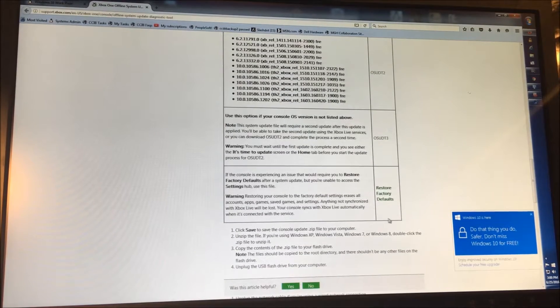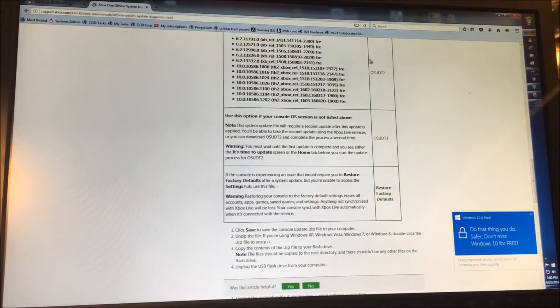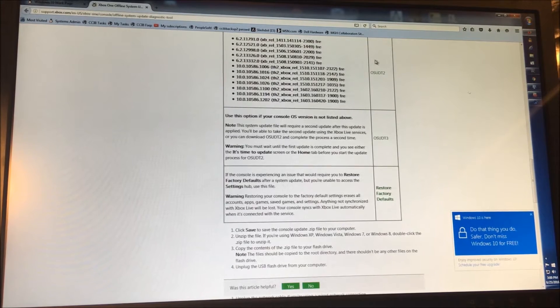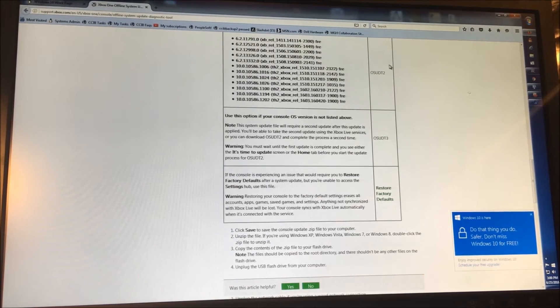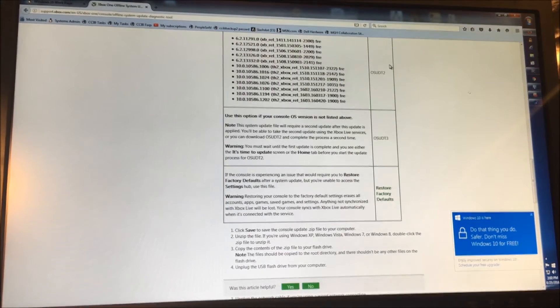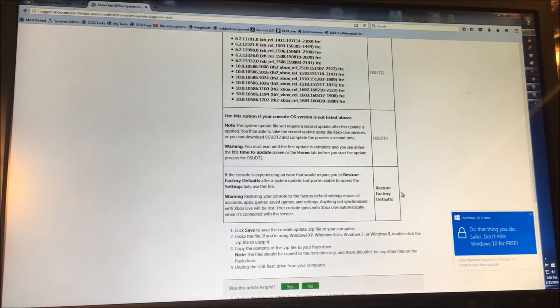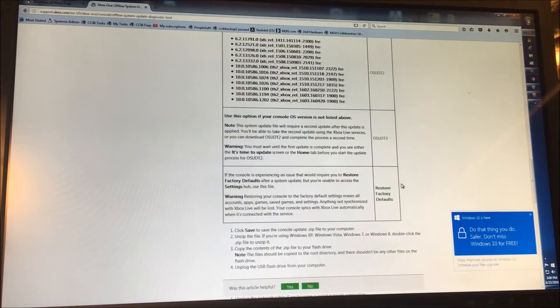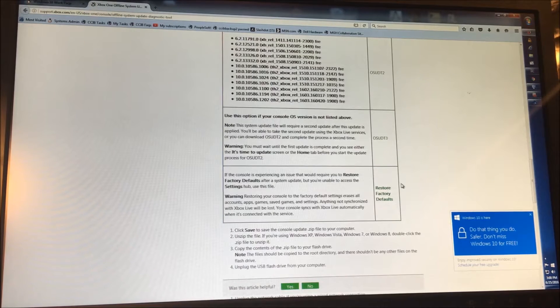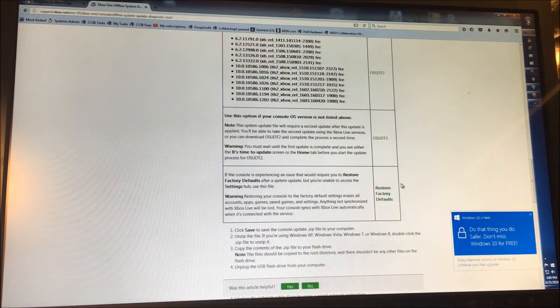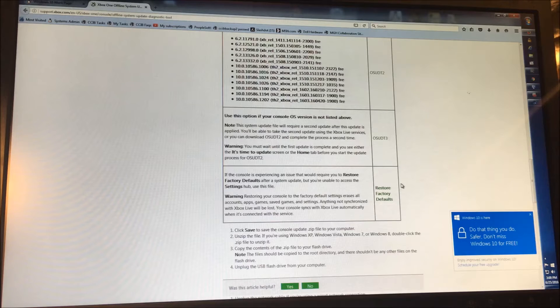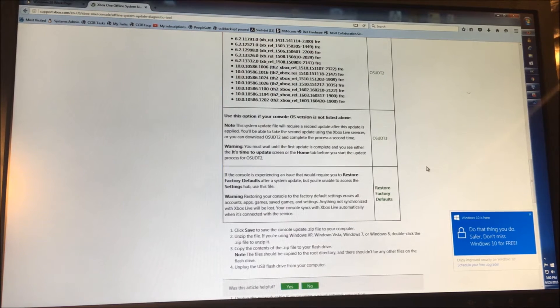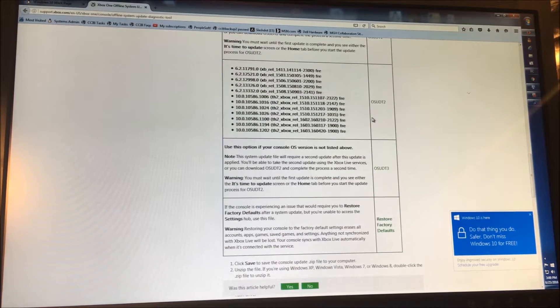The other bit that I use a lot is the Restore Factory Defaults. Generally what you want to do is you want to use OSUDT2 first, the reason being you can actually repair a system without actually clearing it, where if you do the Restore Factory Defaults, you lose everything, you lose the data on the hard drive and you basically reset the system. It's easy enough to just restore your Xbox Live account, but I would say if you don't have to do that and you don't have to reinstall your games, you might be able to get away with the OSUDT2 here.